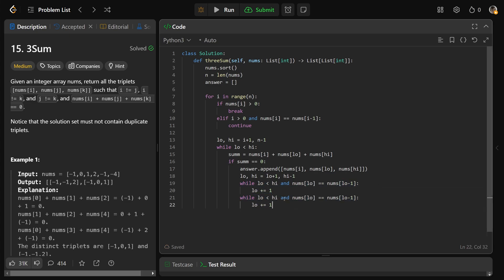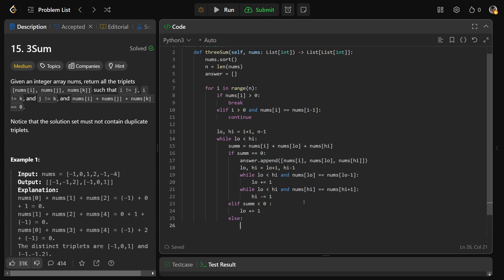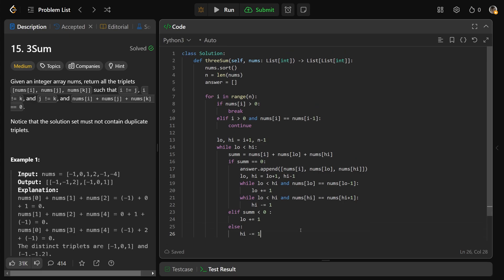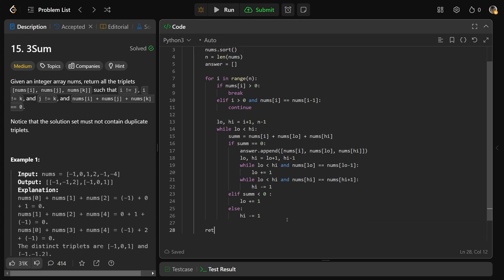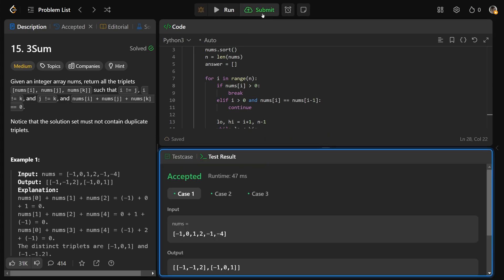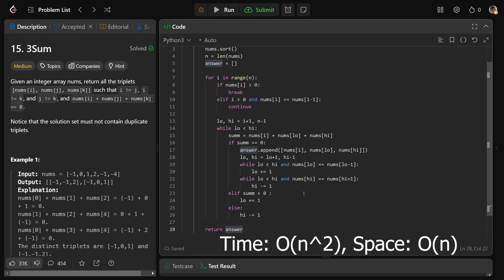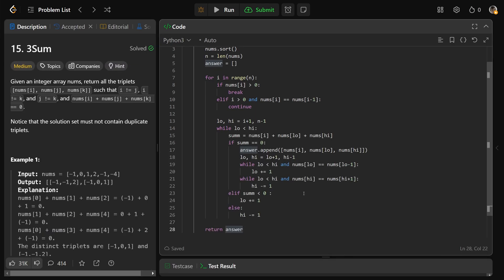After finding a solution, we skip duplicates: while low is less than high and nums[low] equals nums[low-1], we increment low. And while nums[high] equals nums[high+1], we decrement high. Outside of the zero-sum case, if the sum is less than zero we increment low to get a bigger sum; otherwise the sum is too big so we decrement high. Finally, we return the answer. Running this, it passes all test cases. Drop a like if you found this helpful — hope it was, and have a great day. Bye-bye.